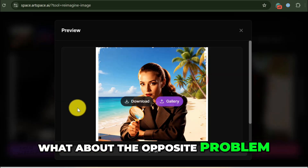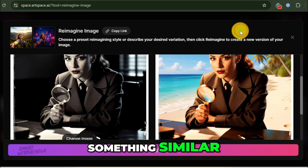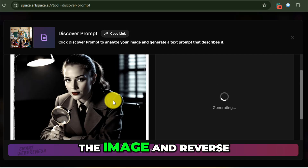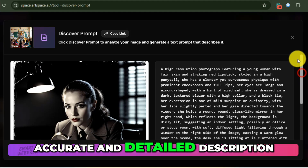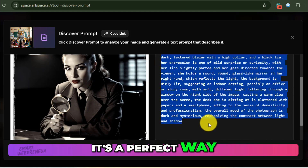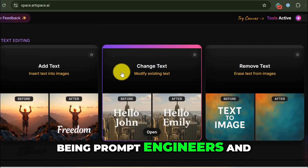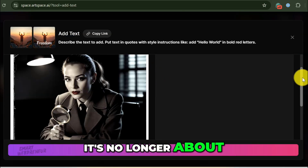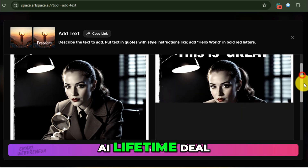Finally, what about the opposite problem? You find an image you love — maybe in the ArtSpace public gallery, or an old image you generated and forgot the prompt for — and you want to know how to make something similar. I select the Discover Prompt tool, upload the image, and click Discover Prompt. ArtSpace will analyze the image and reverse-engineer a prompt that it thinks would create it. Here's the very detailed prompt it gave me — an incredibly accurate and detailed description of the image we created. I can now take this prompt, tweak it, and generate a whole new series of images in this exact style. This is a fundamental shift: we're moving past just being prompt engineers and becoming AI-powered artists and editors. I'll leave a link in the description for the ArtSpace AI Lifetime deal. Thank you for watching.